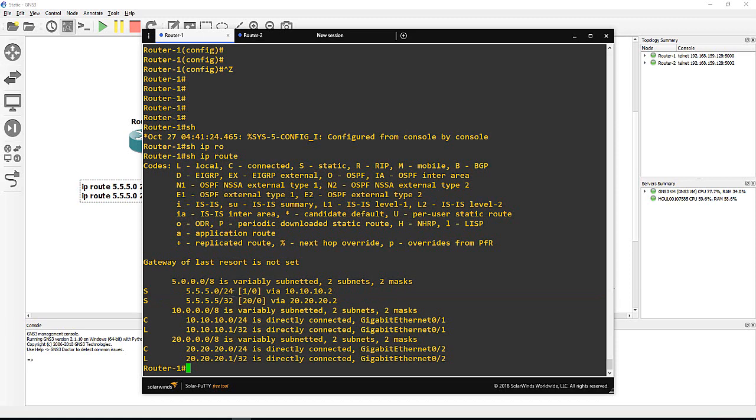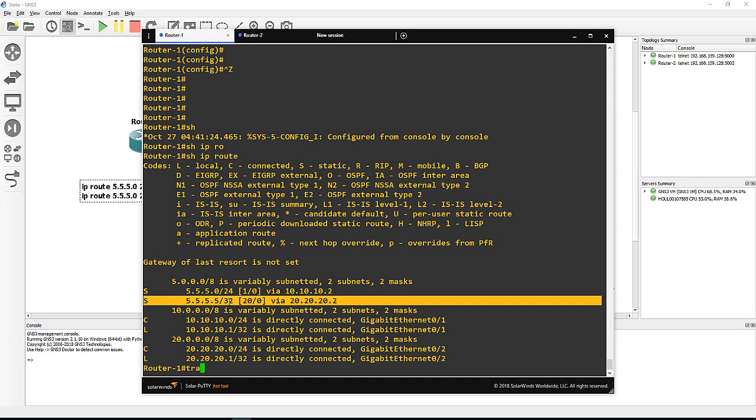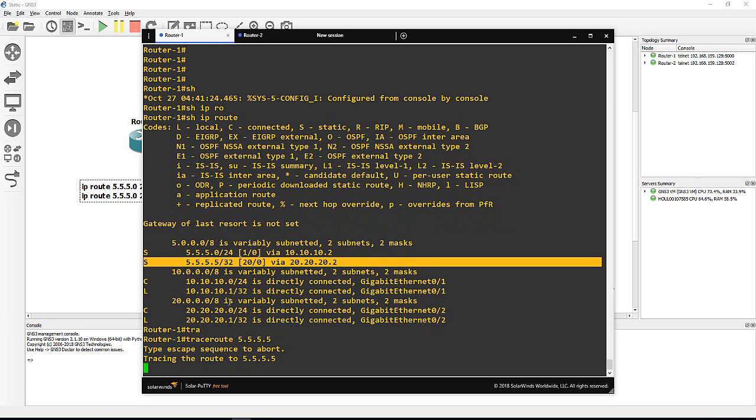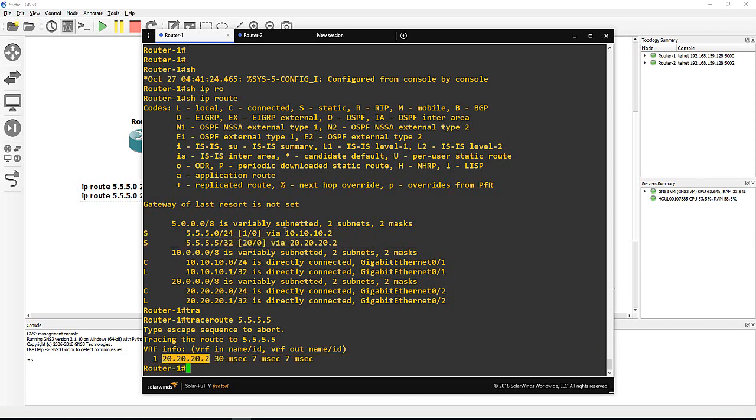So this means 5.5.5.5/32 is more specific than 5.5.5.0/24, so that's why it comes up here inside the route table. Now when I do traceroute to 5.5.5.5 and say enter, you see it selects 20.20.20.2 which is the next hop for this specific host.